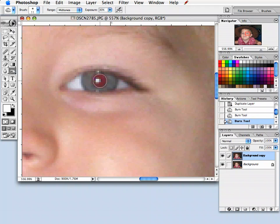And then I'm just going to start clicking right on that red area. As you can see, it's going to get darker.